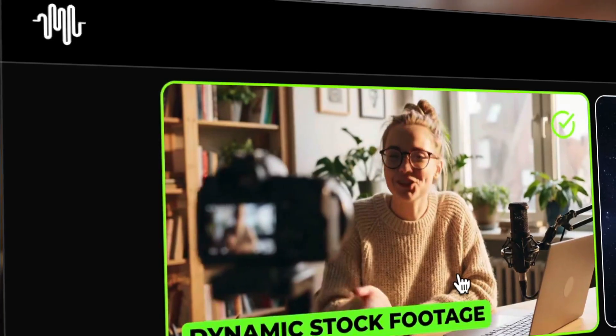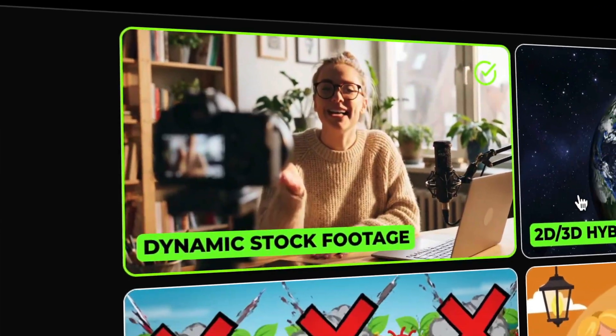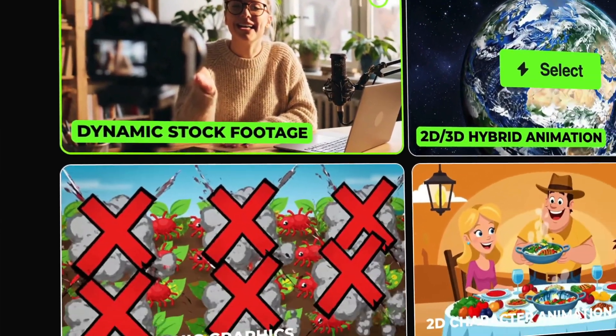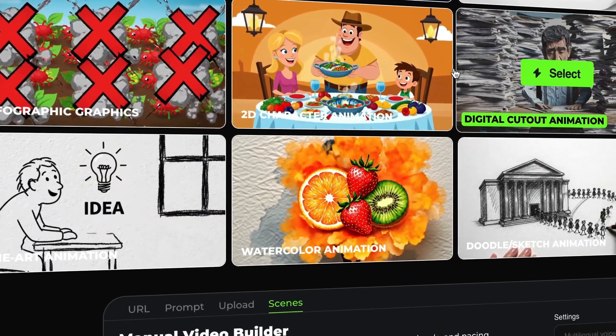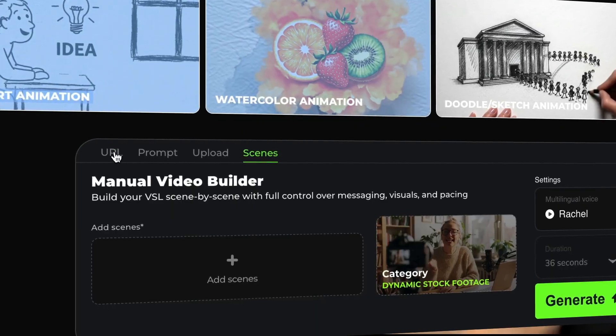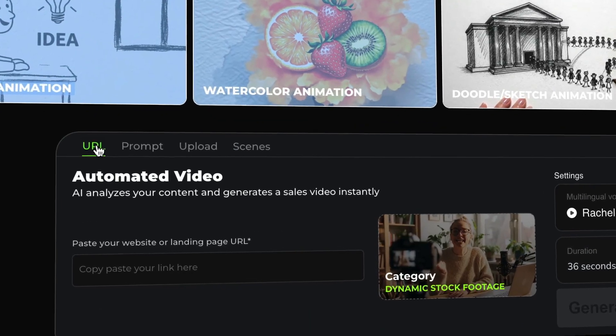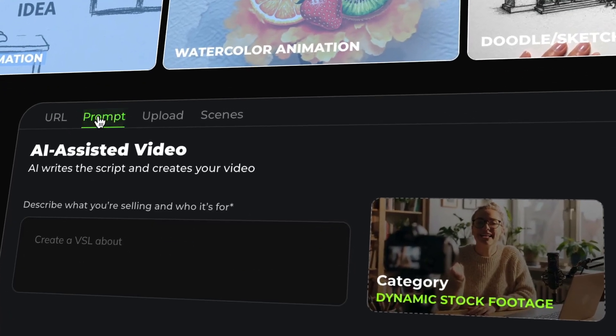I'm super excited to be here with Todd Gross today because he's going to show his latest software that allows you to create basically videos on autopilot — video sales letters actually — by providing a website URL. You put that in there, or even a PDF or text, and it creates a full video for you without having to do anything. It's pretty amazing.